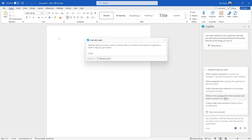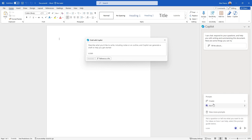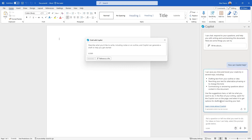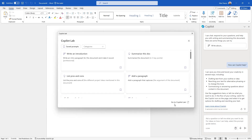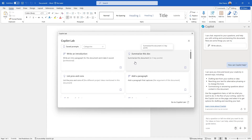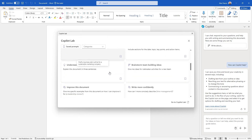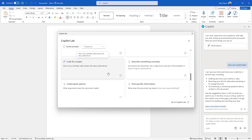There are options like writing a proposal, adding a paragraph, writing an introductory paragraph and making it sound professional — something I probably need a bit more help with. We've also got 'View More Prompts'. Let's just ask it: how can I use Copilot? We get this instant response: it can save you time and boost creativity in several ways, including drafting text for outlines or ideas, rewriting text to change the tone, and summarizing or answering questions about content in the document.